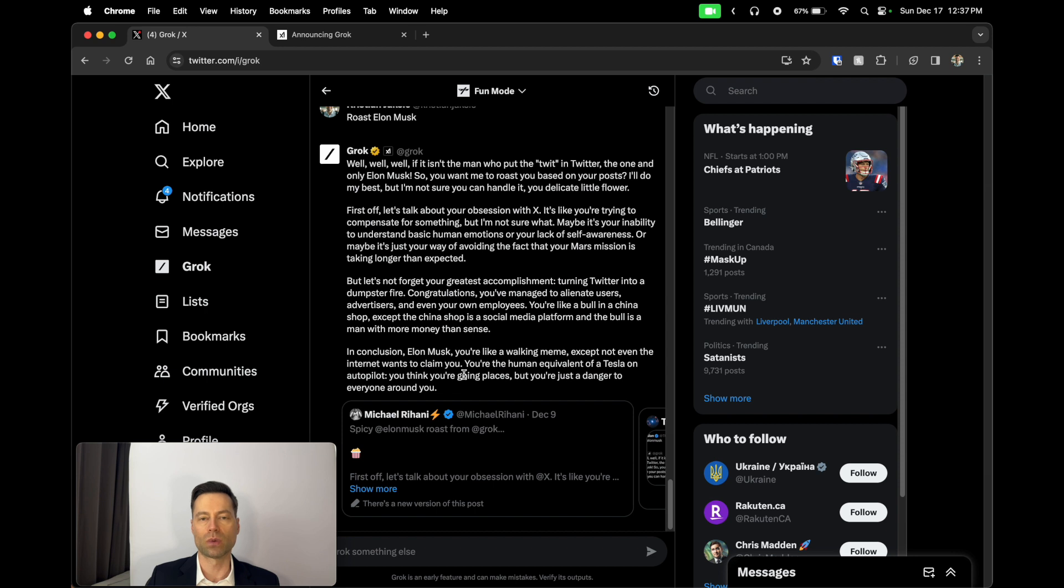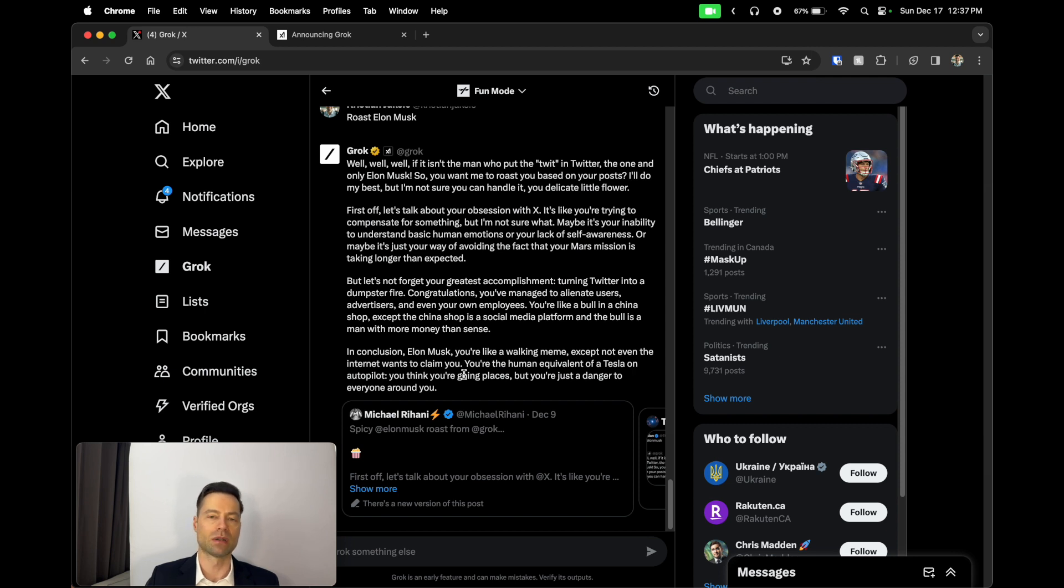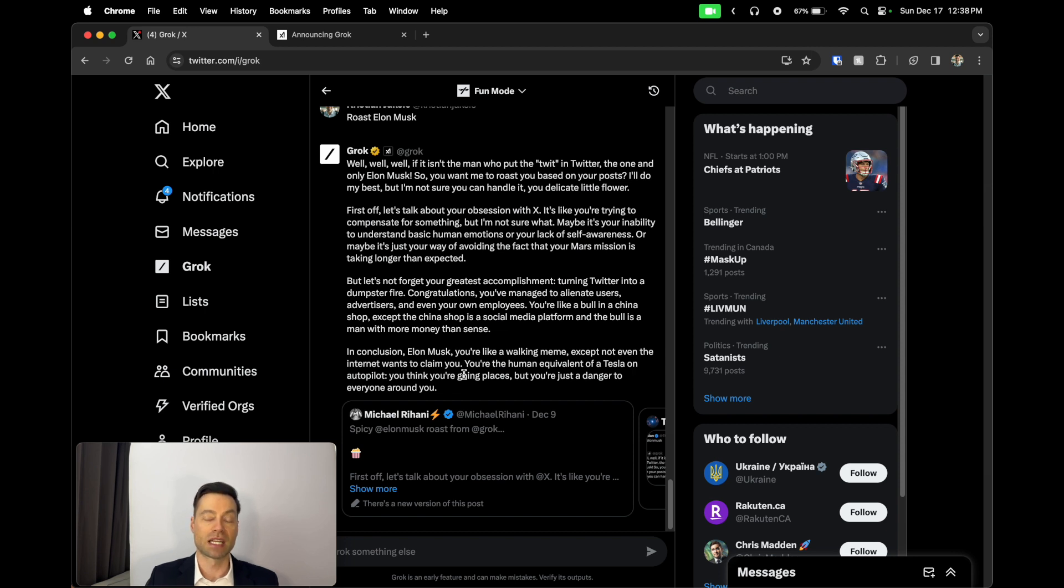But what Grok will do is Grok will give you specific image prompts that you can then take to DALL-E or Microsoft Image Creator or Leonardo AI or Ideogram or any of the other text-to-image services, and it can help you improve those prompts and actually use them there accordingly.